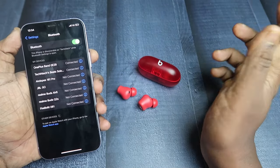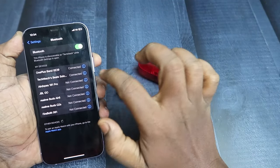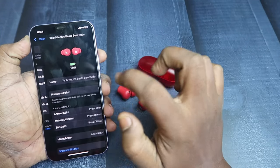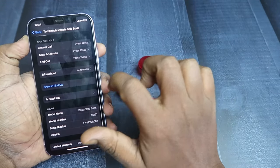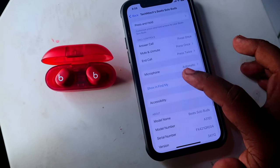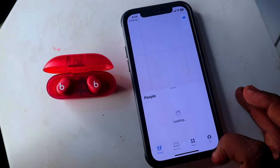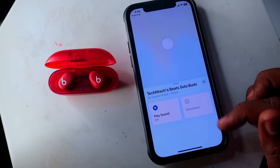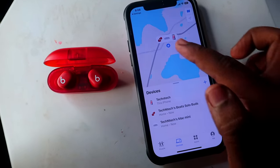In the connected Beats earbuds, click on the 'i' button. Here you can see the 'Show in Find My' option — just click on it. On the very first time, it actually shows a dialog box. Just click on 'Continue' or 'Let's Get Started.' After that, it automatically enters the Find My application.